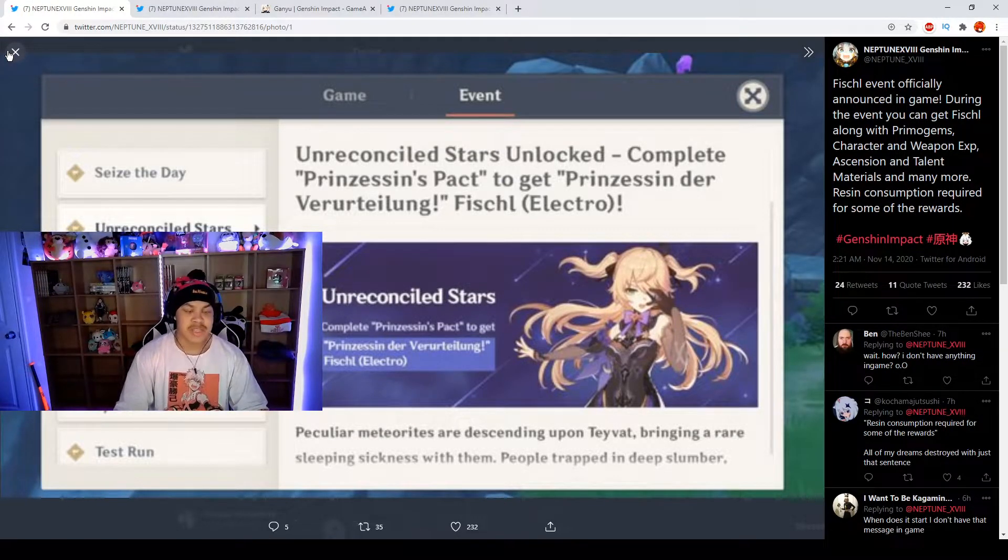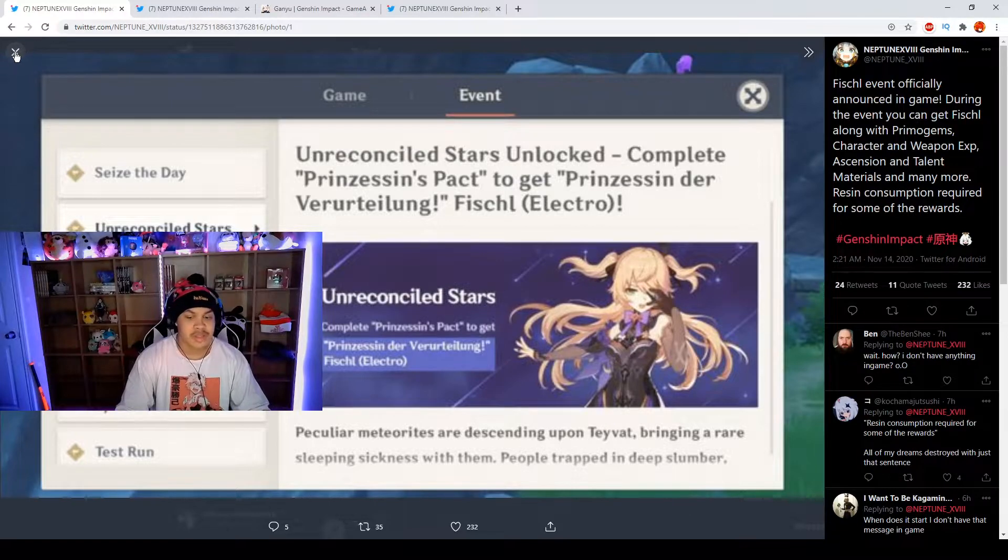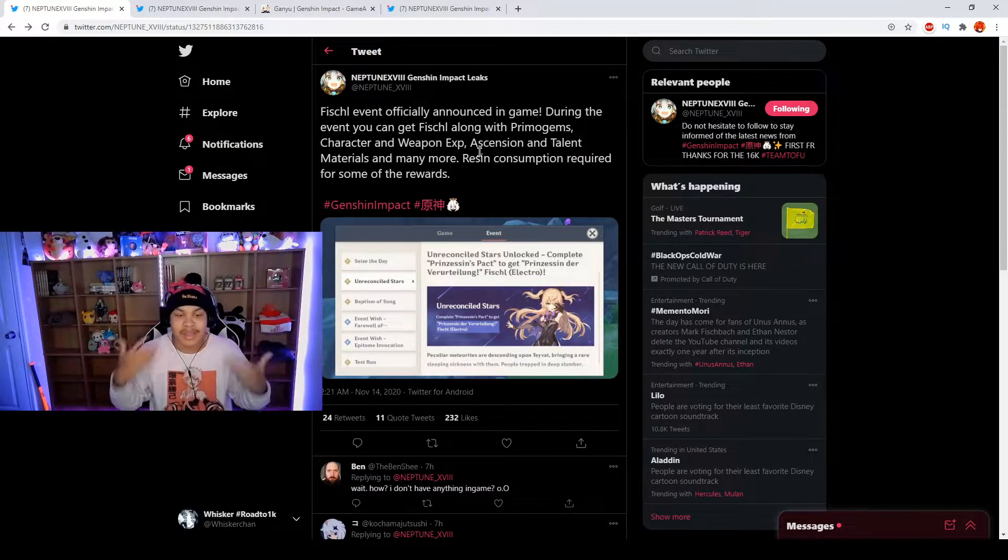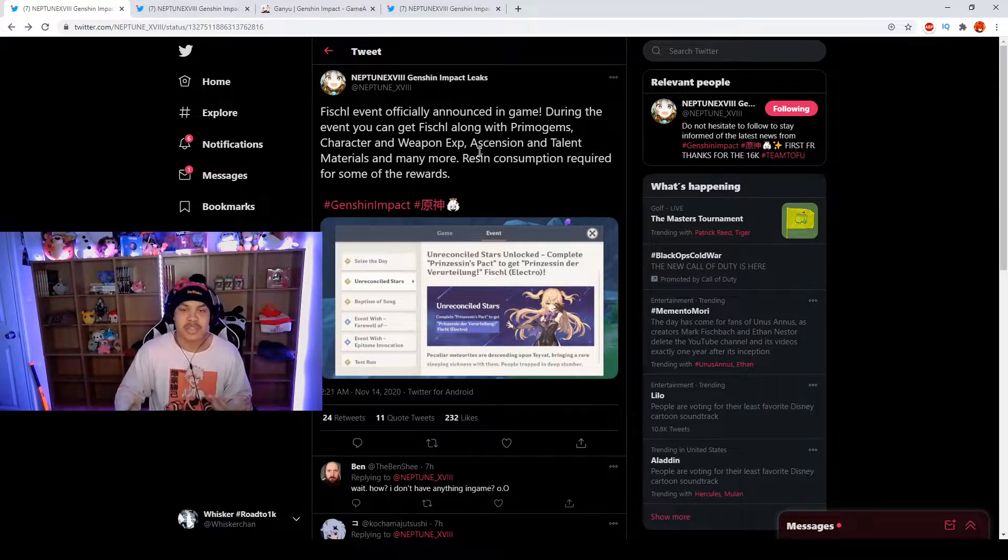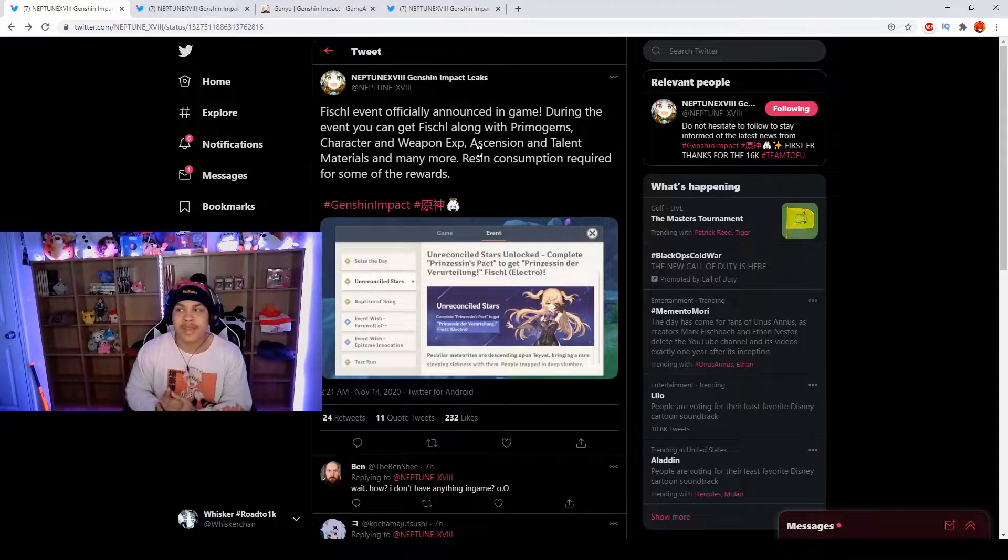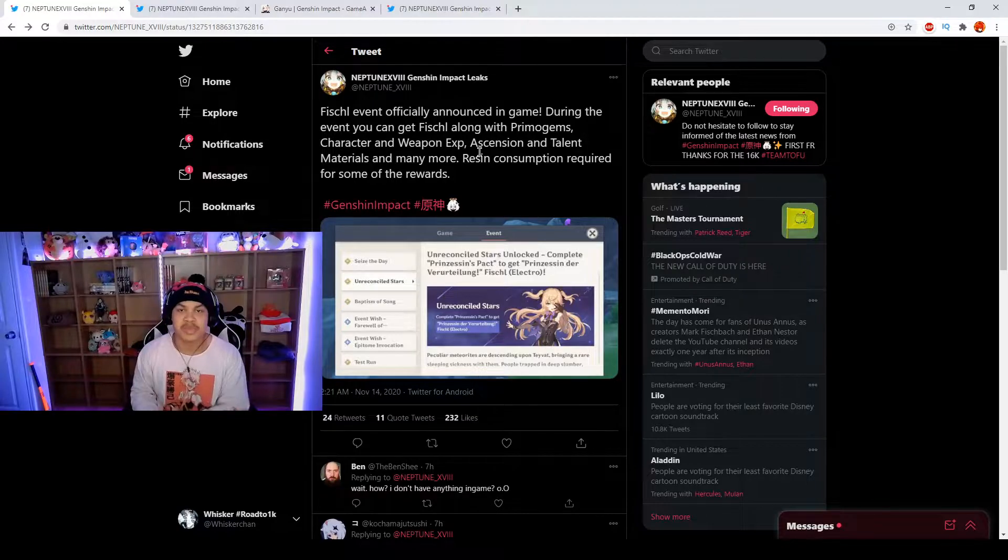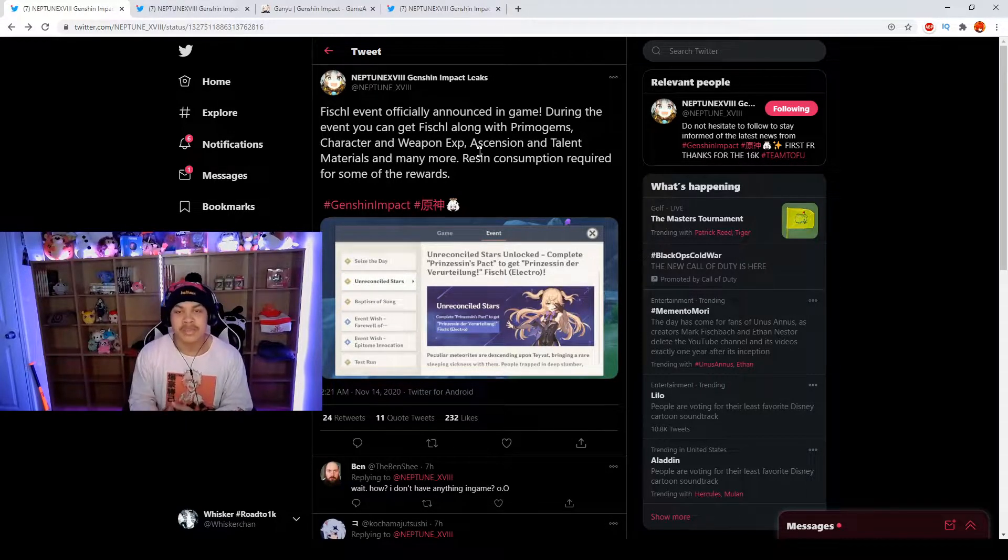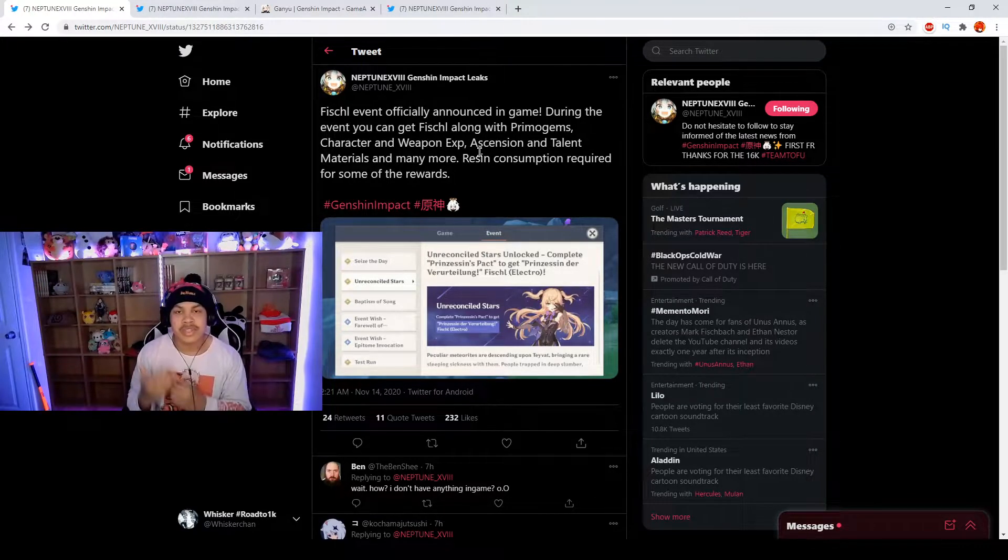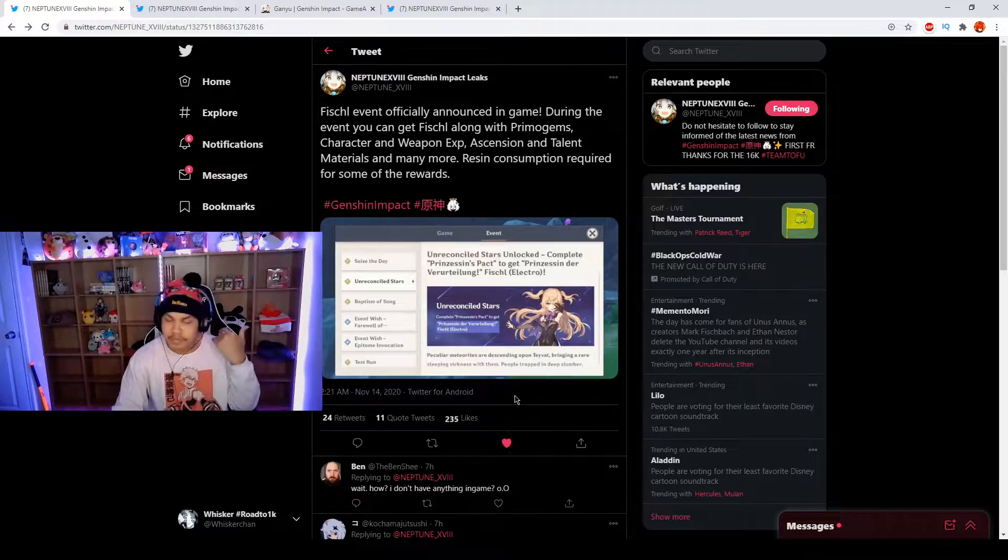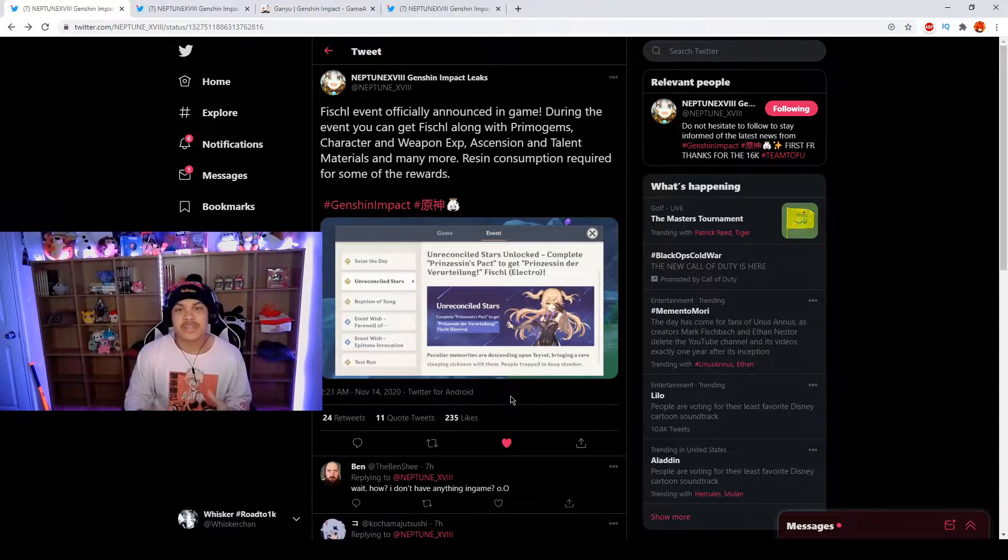Everybody just needs to get ready, you can have your resin ready. This is going to be very worth because it's probably going to be a lot of character and weapon exp as well as ascension and talent materials that are just up for grabs, unlike waiting for like a week to get some type of talent materials. You could go right in on the 16th and just get all of what you need.